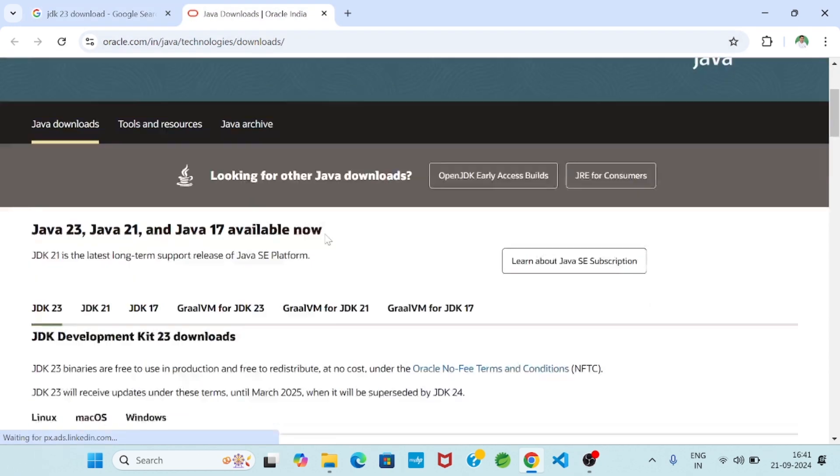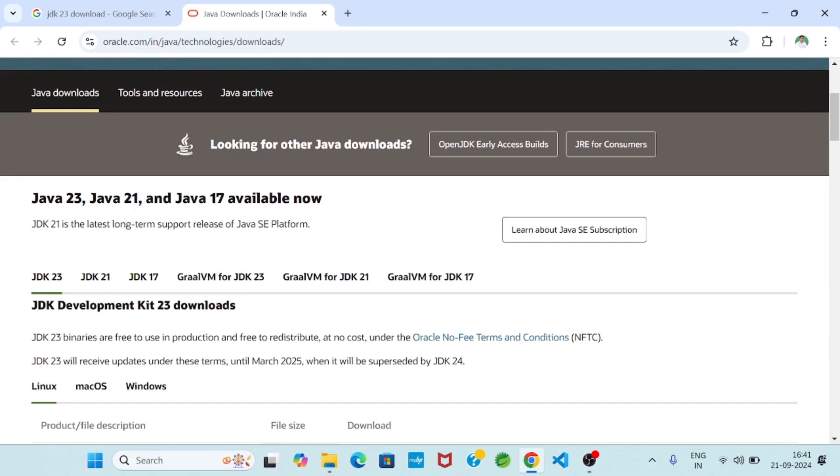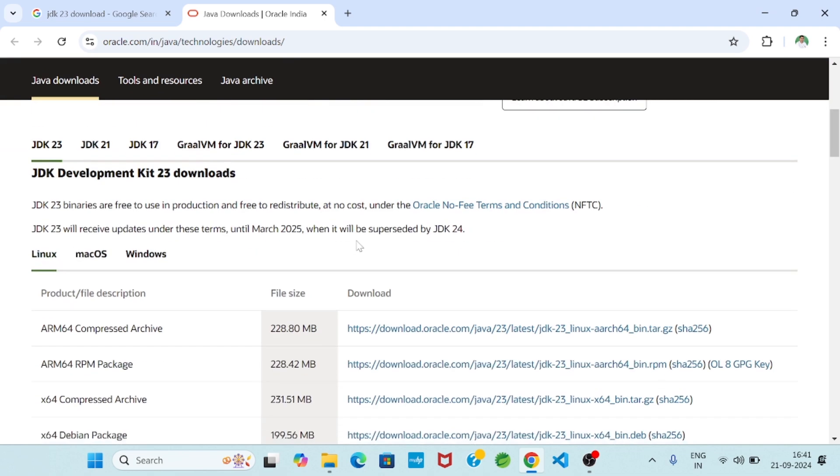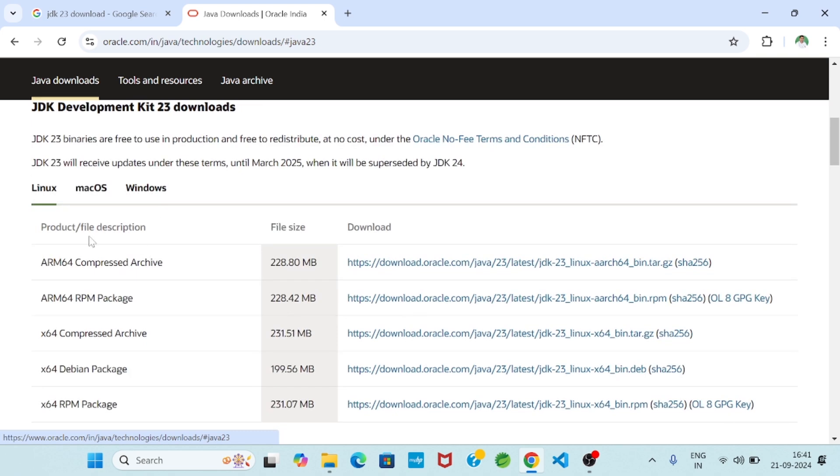So you see Java 23, Java 21, and Java 17 available now. So our requirement is JDK 23. And you see also there is Linux operating system, Mac operating system, and Windows operating system. For these three operating systems JDK software is available.